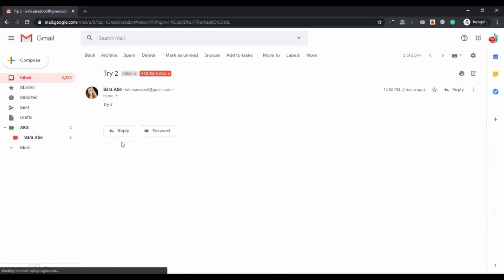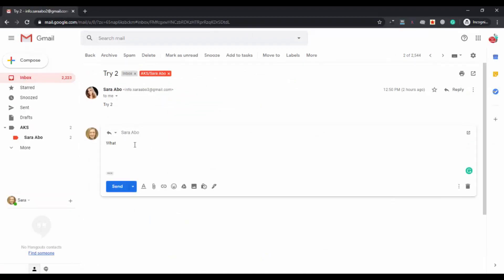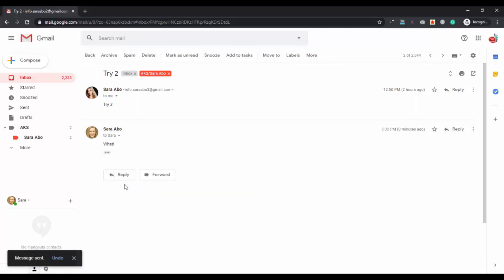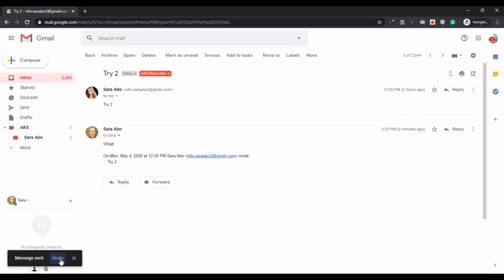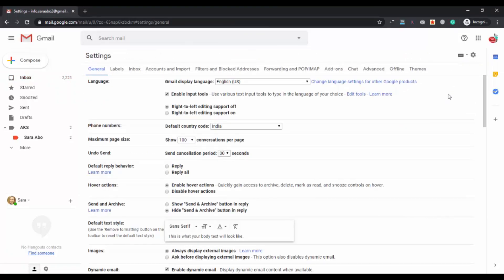I'll reply to my email again to show this option. Click on send and now the Undo option will stay there for 30 seconds. After 30 seconds you will not be able to use it, so make sure you set a time limit that is convenient for you. Once the 30 seconds are over the option disappears and you cannot do anything after that. That was the second useful Gmail setting.